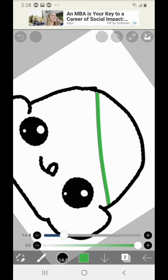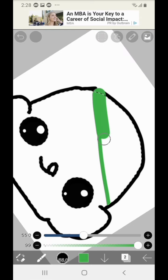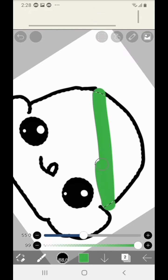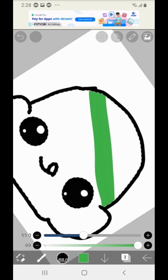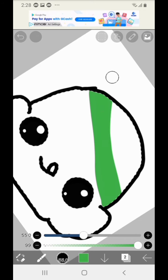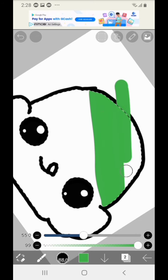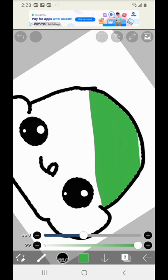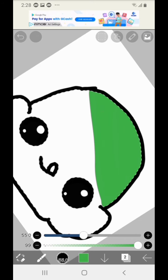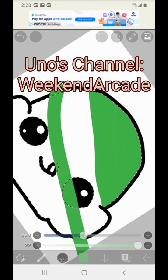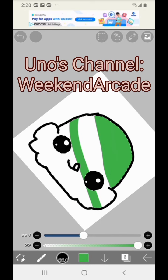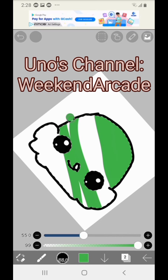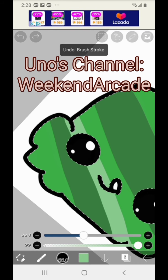Now I'm going to make another one for my best friend, Uno. And make sure to subscribe to his YouTube channel, Weekend Arcade. His favorite flavor of ice cream is pistachio.